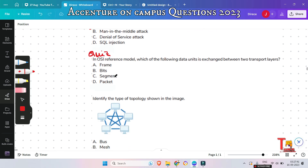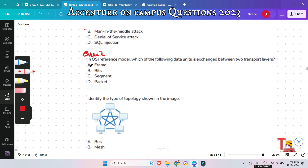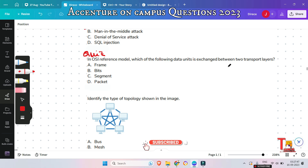The next question is a quiz question for you: in the OSI reference model, which of the following data units is exchanged between two transport layers? Please give me the answer in the comment section.